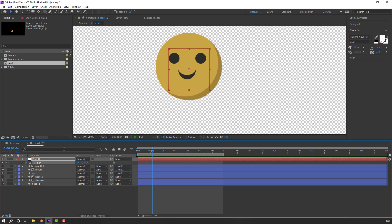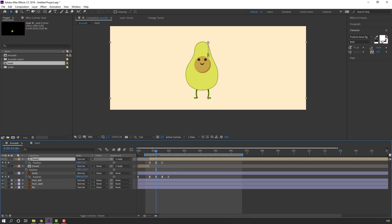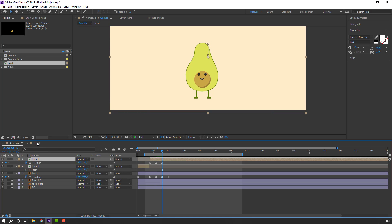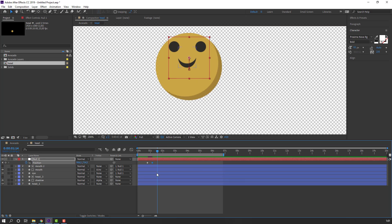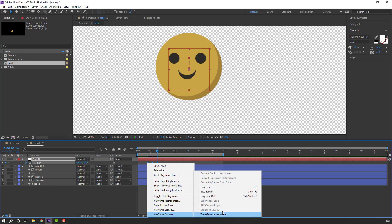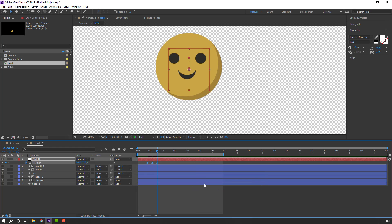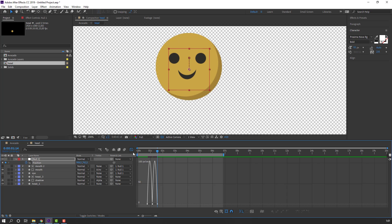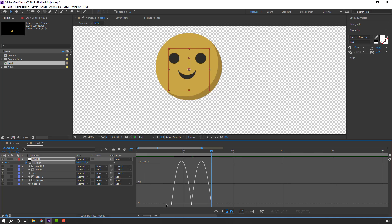Move into position, make a position keyframe. Go back to the main composition and check the last keyframe. Go back here and move up. Again go to the last keyframe, go to head, select the first keyframe, Ctrl+C, Ctrl+V. Select this keyframe, right-click, keyframe assistant: Easy Ease. Go to Graph Editor and make a smooth graph.